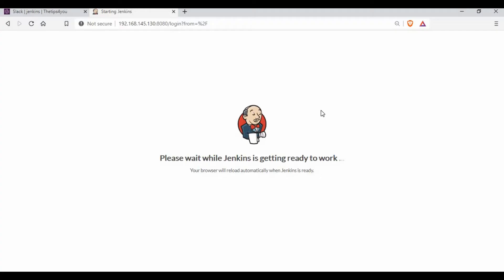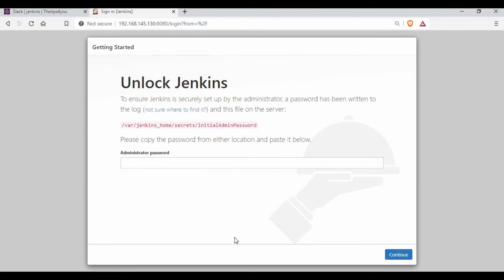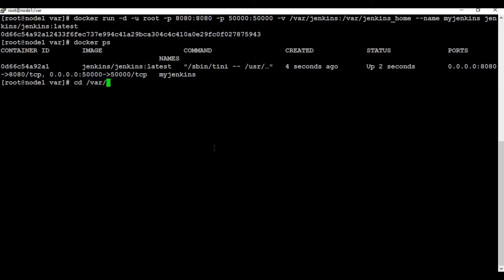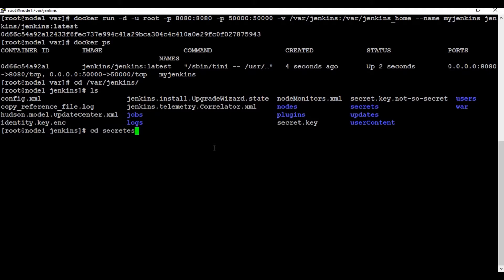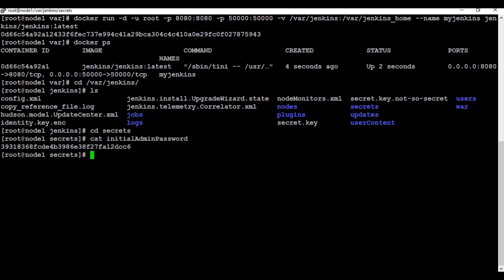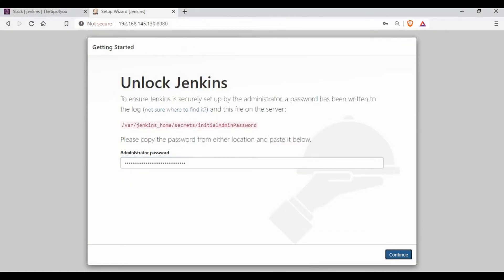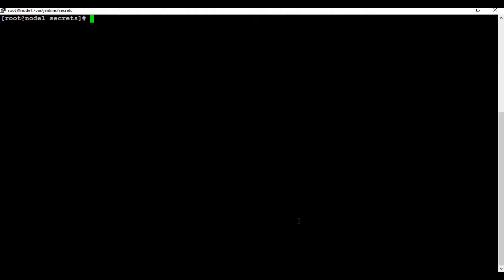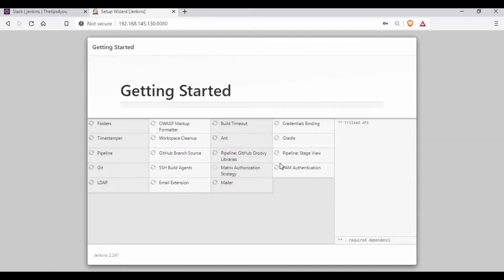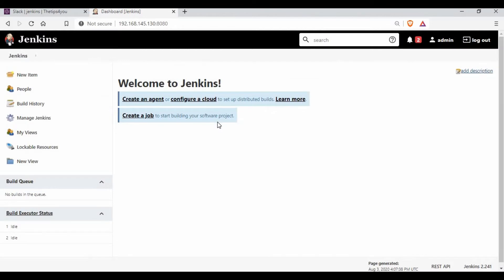The Jenkins instance is getting ready. It's asking for the default initial password, which is inside '/var/jenkins_home/secrets/initialAdminPassword'. I'll paste that in and select the default configuration, skipping the user account creation section. We are now on the Jenkins home page with a fresh instance — no jobs configured yet.